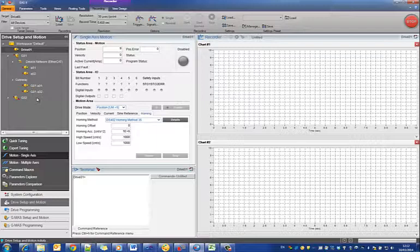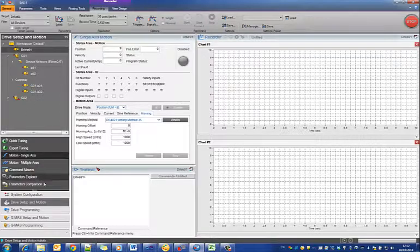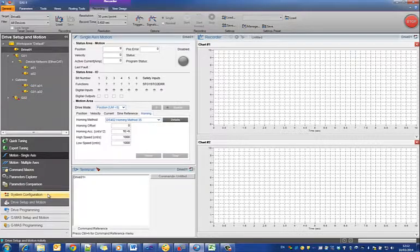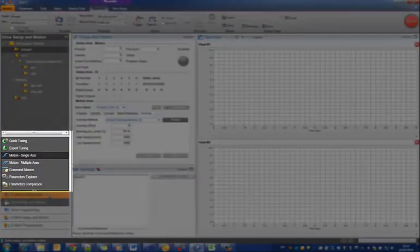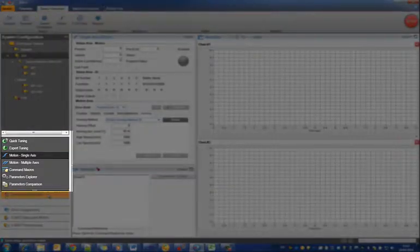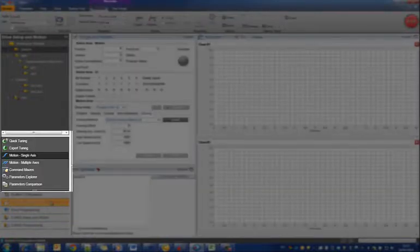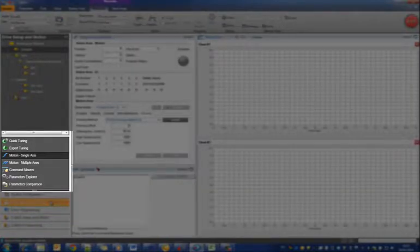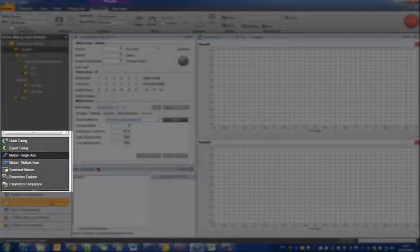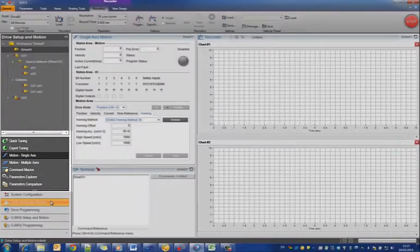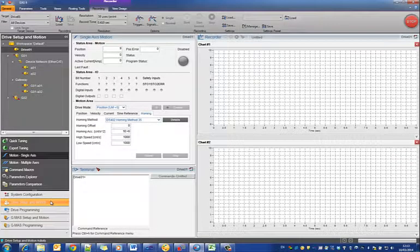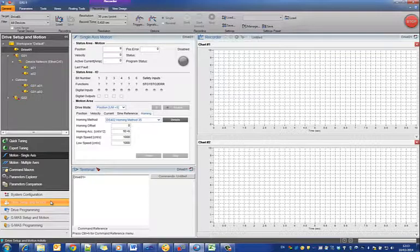When in activities which have only one tool set, such as the system configuration activity, the tool set navigation area has no value, so we hide it. As you can see, when moving to this activity with one tool set, it disappears and reappears when moving back to an activity with more than one tool set, such as the drive setup in motion activity.